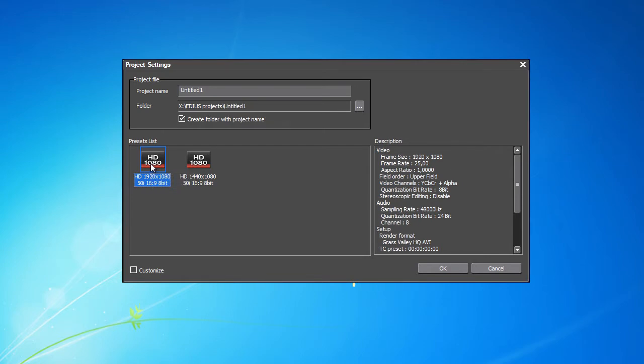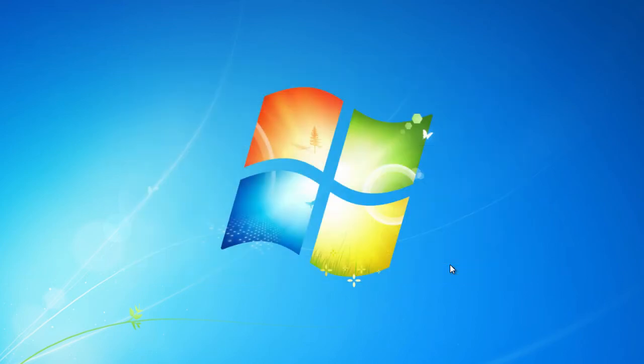These settings suffice for our needs, but also for anyone just starting with EDIUS. After selecting the appropriate preset, simply finish the process by clicking OK.